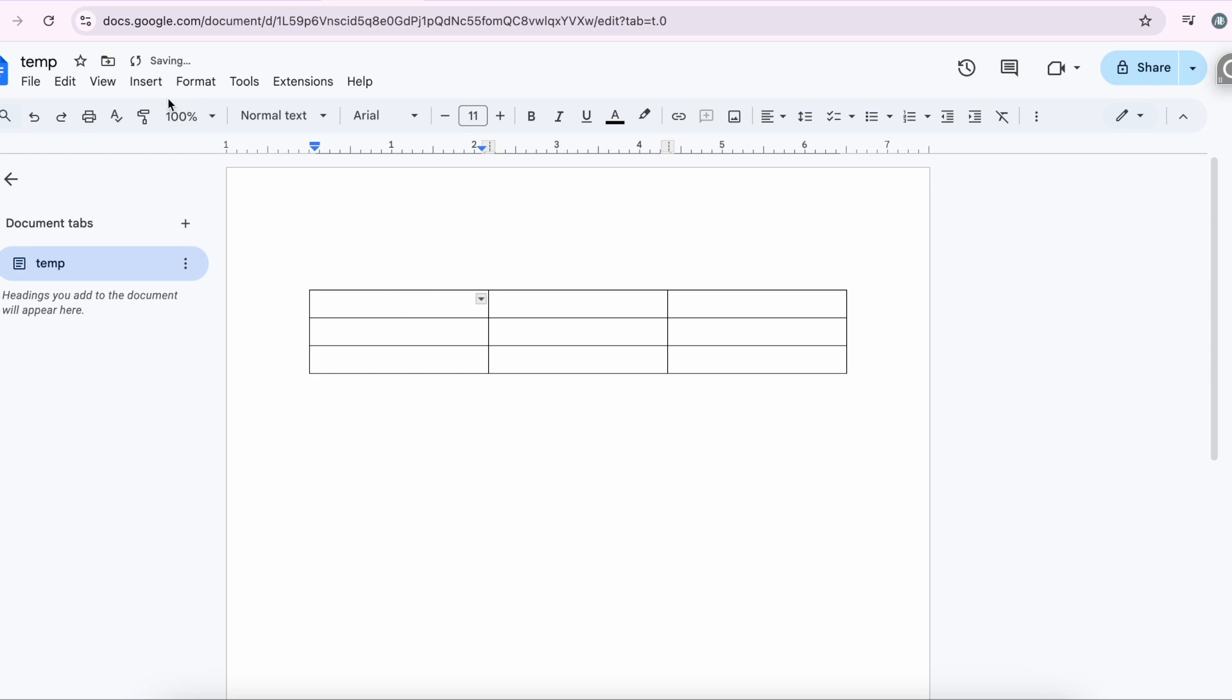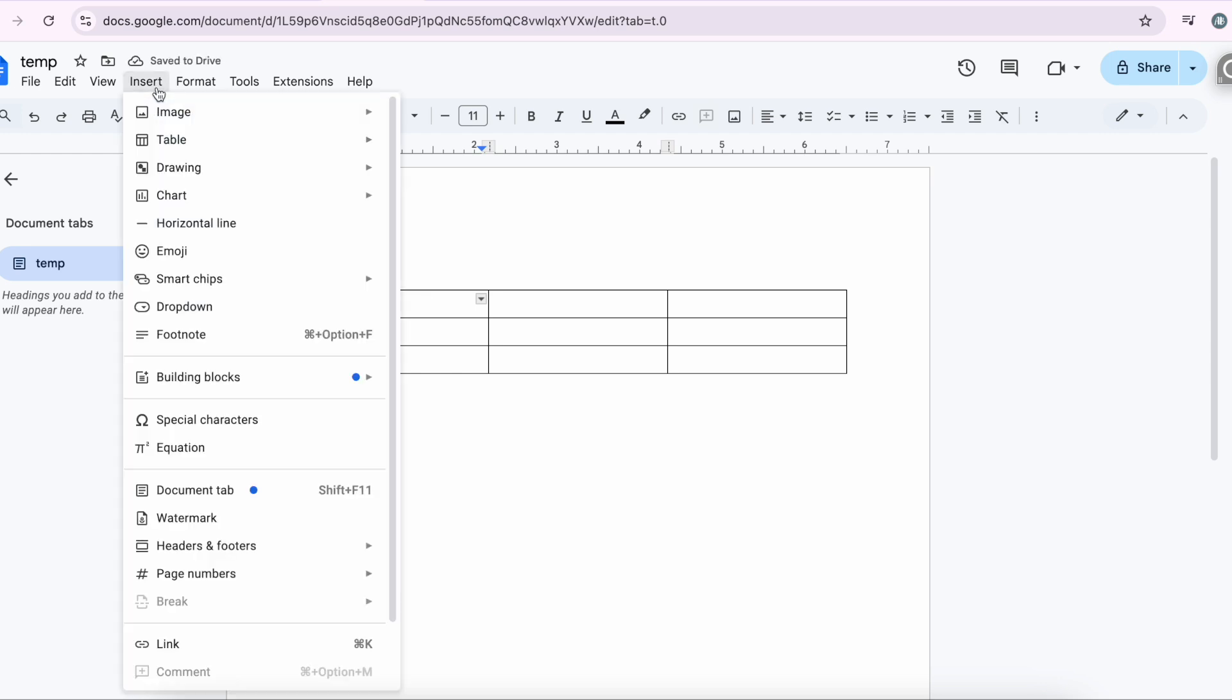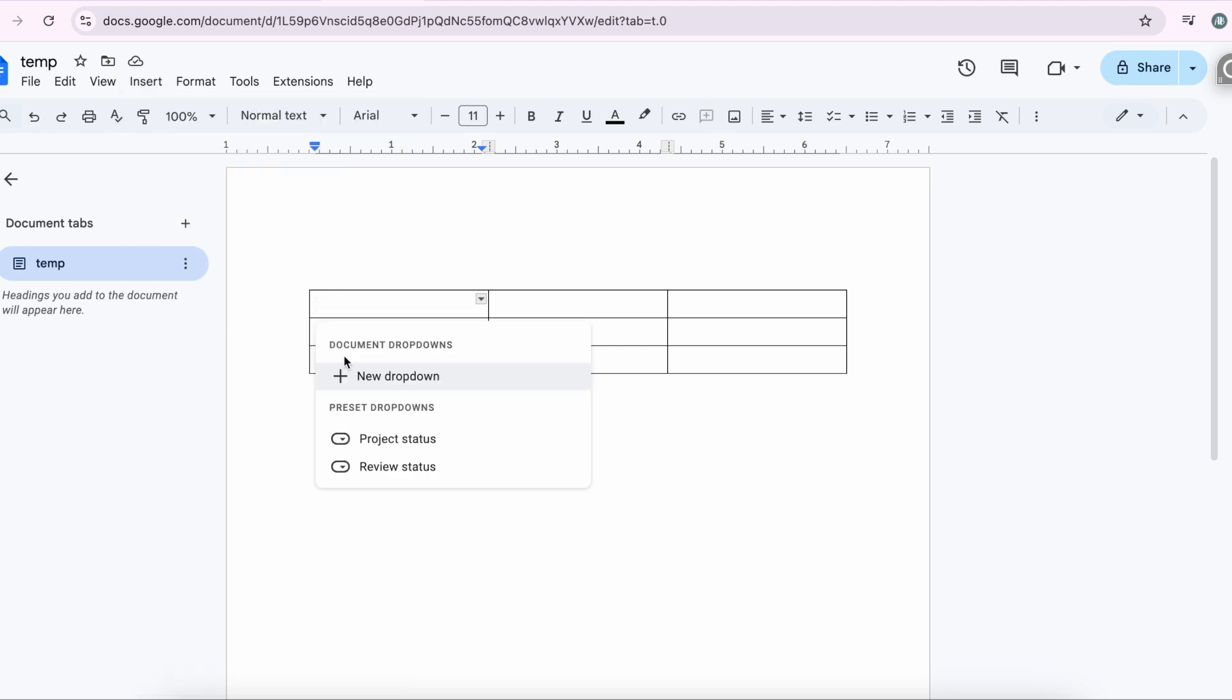So Google has created a shortcut. Just go to Insert and select Dropdown right here. You can either create your own dropdown or use an existing one. Let's look at both of these.